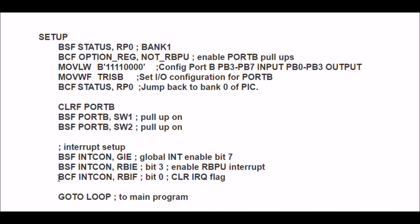And then you want to bit clear file. You want to clear the RB interrupt flag, which is bit zero. If the bit is set, that's how you tell that an interrupt has occurred.